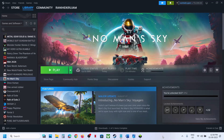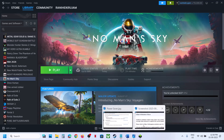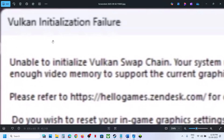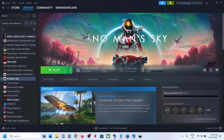Hello guys, welcome to my channel. Today in this video I'm going to show you how to fix the error 'Vulkan initialization failure: unable to initialize Vulkan swap chain.' If you're receiving this error with the game, please follow the steps shown in this video.